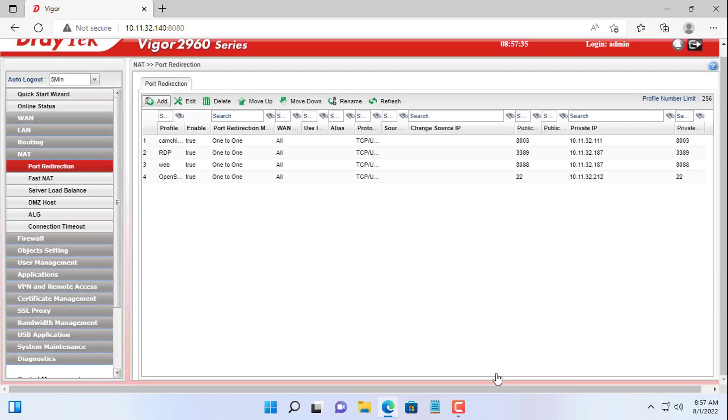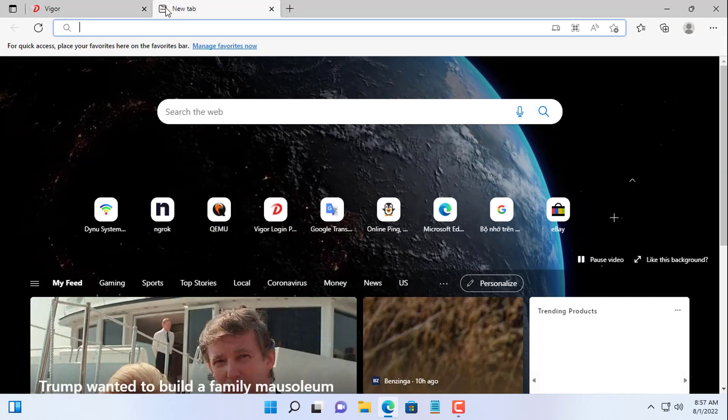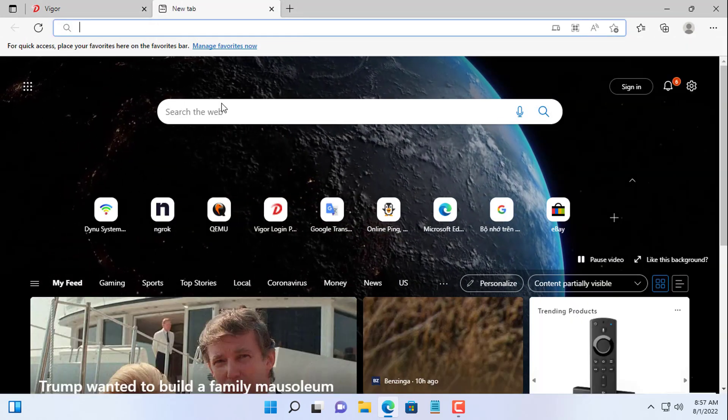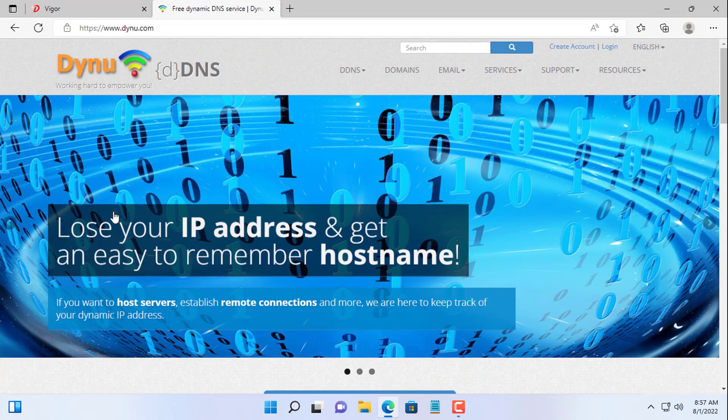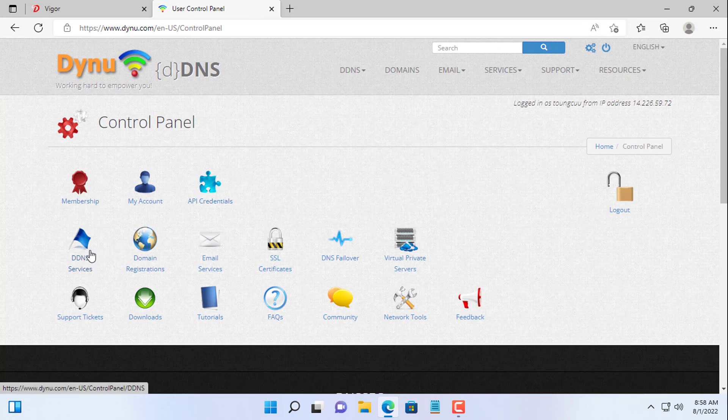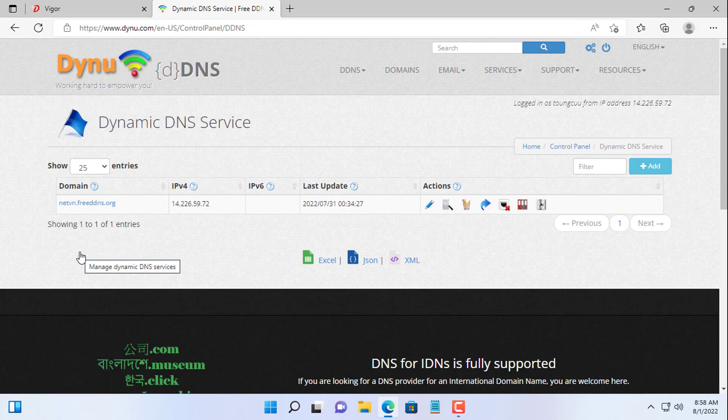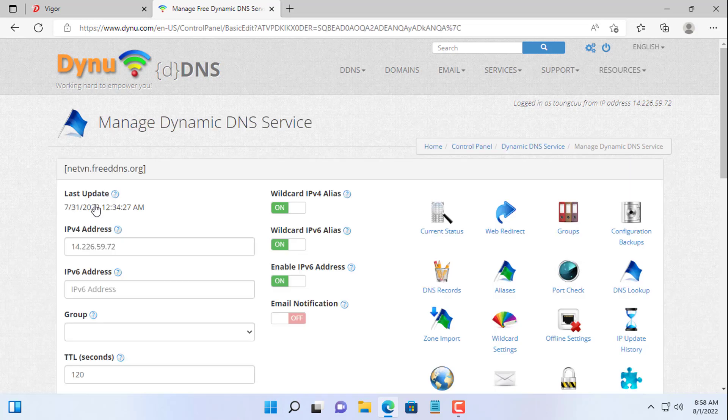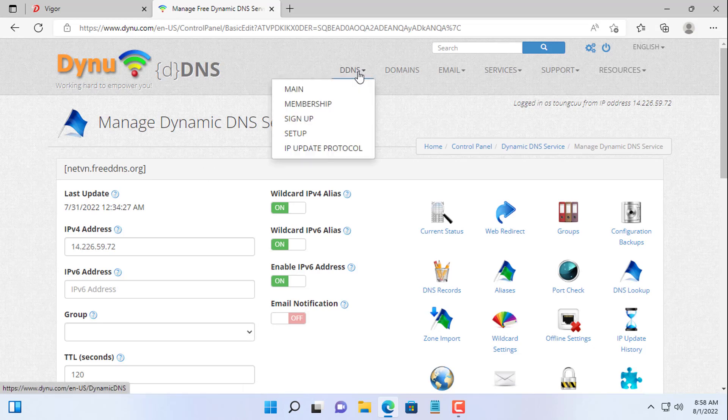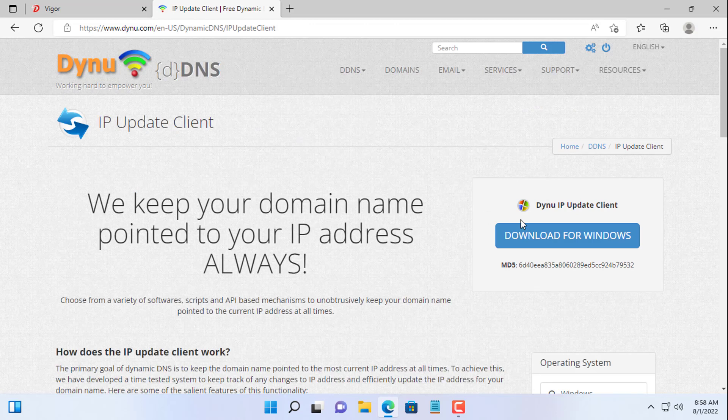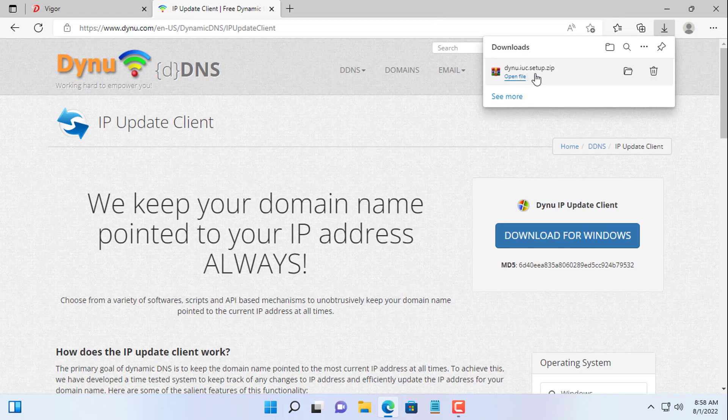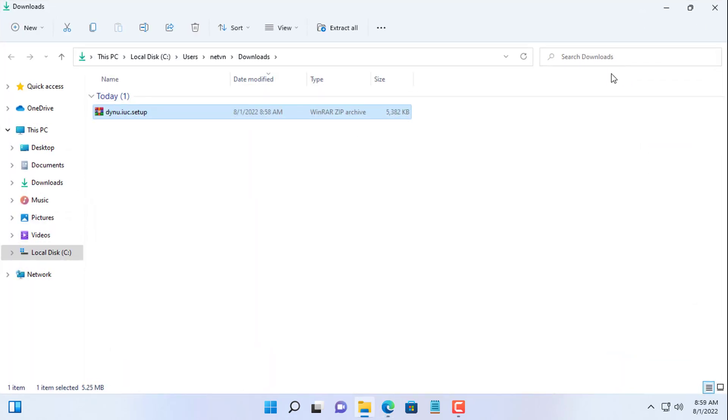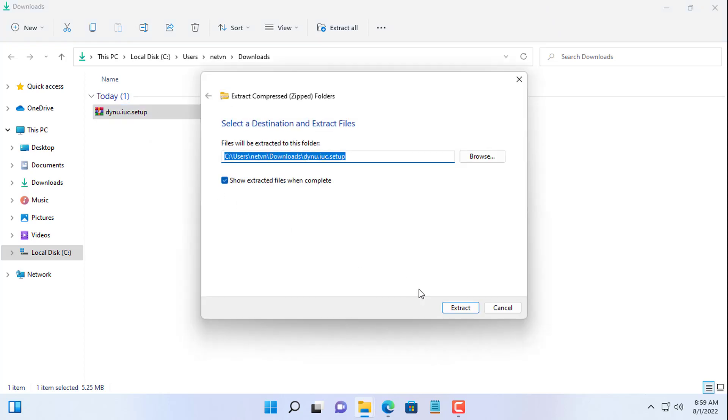This way you are required to set up a static IP address for the target computer. If you own a static public address, you do not need to configure the dynamic domain name. But when you own a dynamic public IP address, you configure the dynamic domain name. The free dynamic domain name service on Windows I use often is dynu. I have prepared the domain name netvn.freeddns.org. You download the application to update the public IP address to your computer and install it. This app will automatically update your public IP address if it changes.